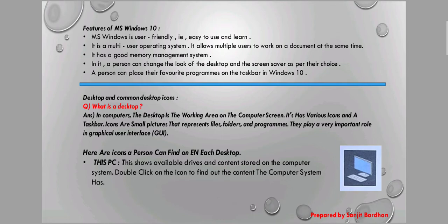Icons are small pictures that represent files, folders, and programs. They play a very important role in the graphical user interface. The desktop is the working area of a computer screen and has various icons and a taskbar.